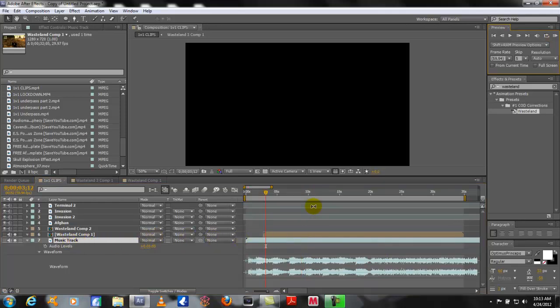So what we're going to do is RAM preview this, and as it's playing back you're going to press the asterisk key which is on the numeric keypad. Every time it hits a beat that you want, where it could possibly sync up, you just hit that button. Let's go.